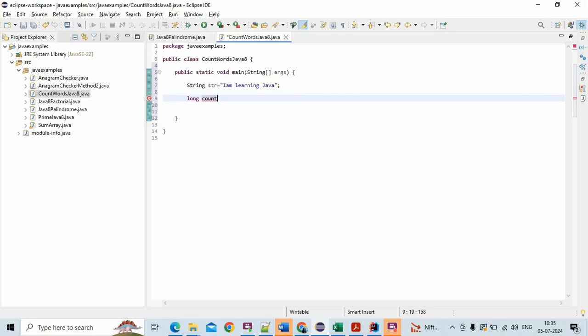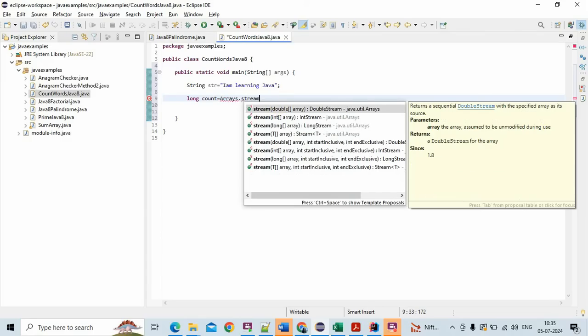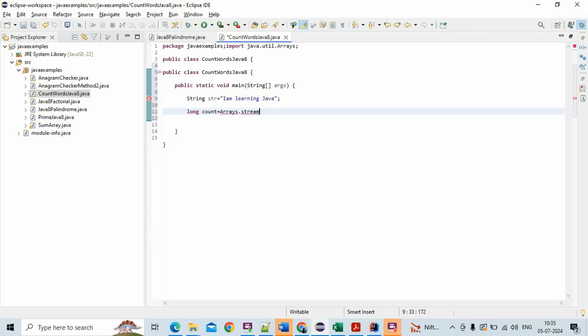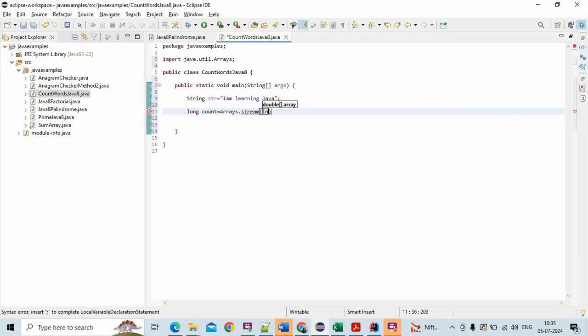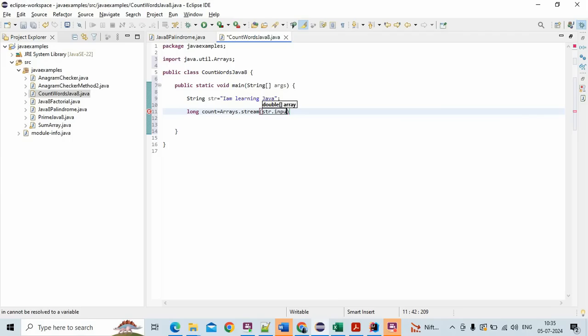Store the value of count in a long variable and just call Arrays.stream, so Arrays.stream, and then just say str.split.